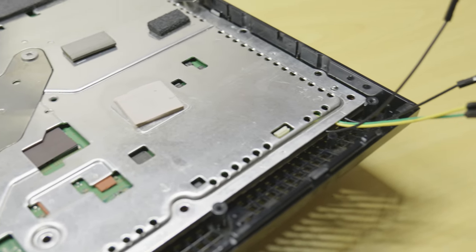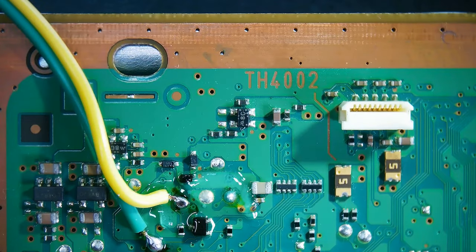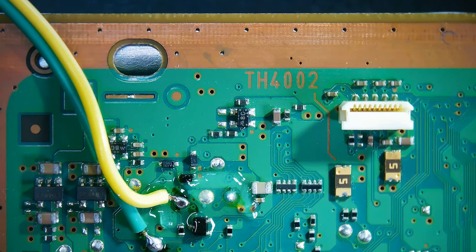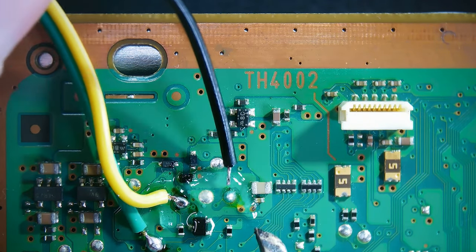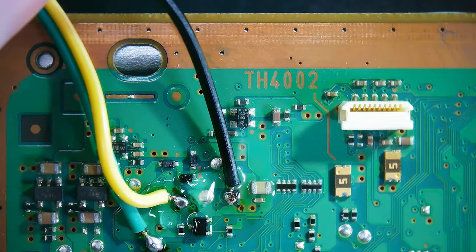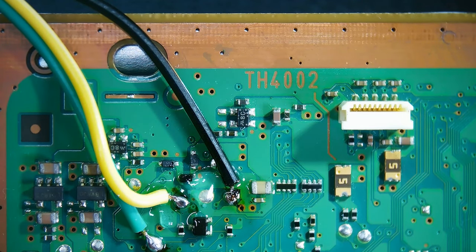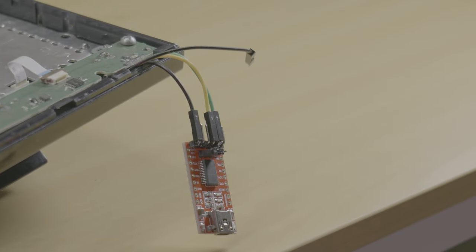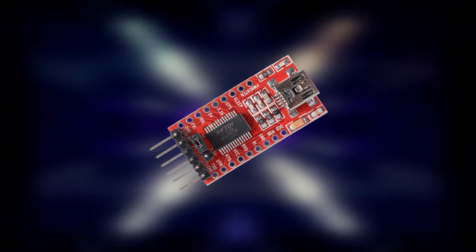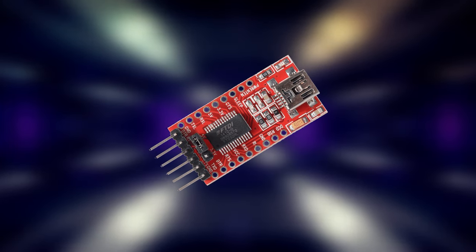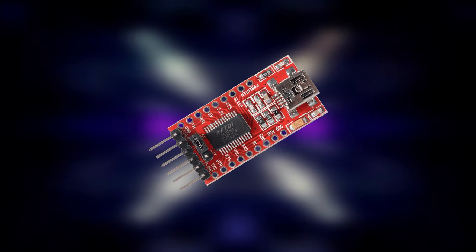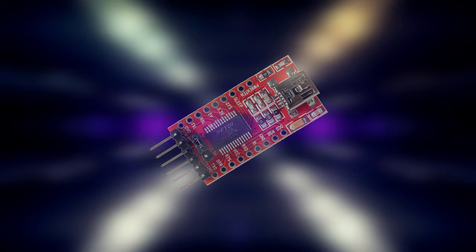Now that the console is partially reassembled you should have something that looks like this. Ensure you took note of which wires are soldered to which points as well as ensuring you can connect the wires to the USB adapter comfortably. Now pivoting over to the USB adapter, I've included links in the description of the type of adapter used in this guide.